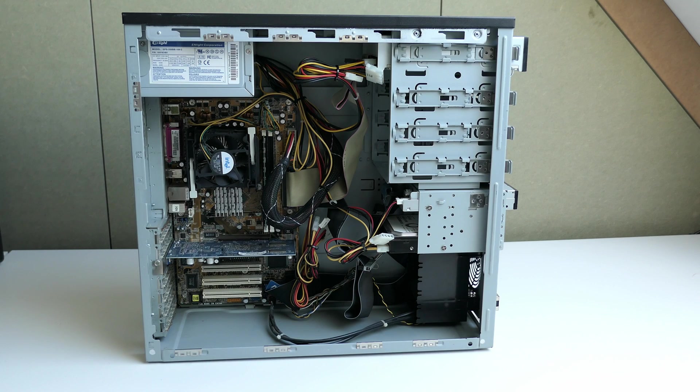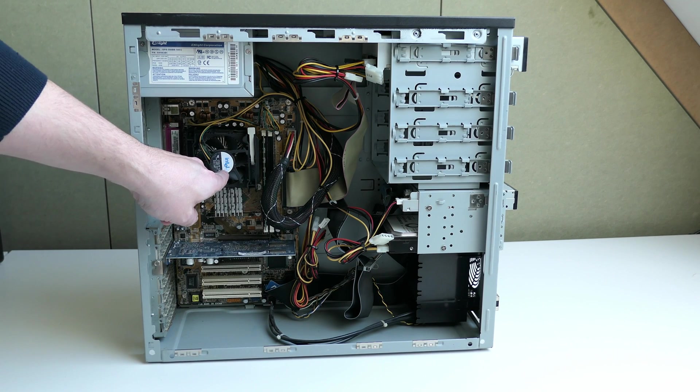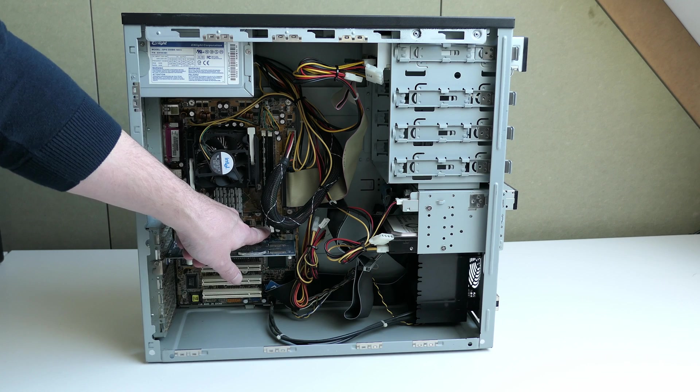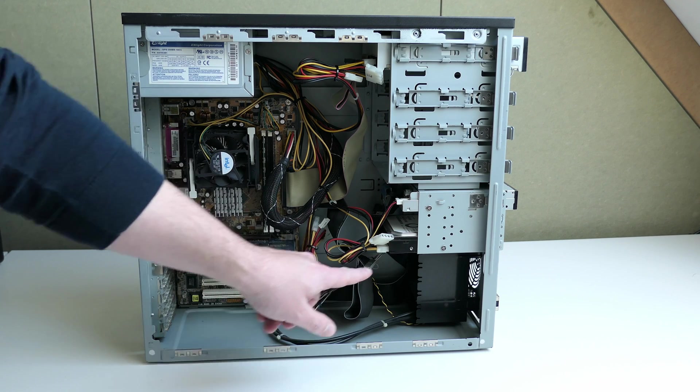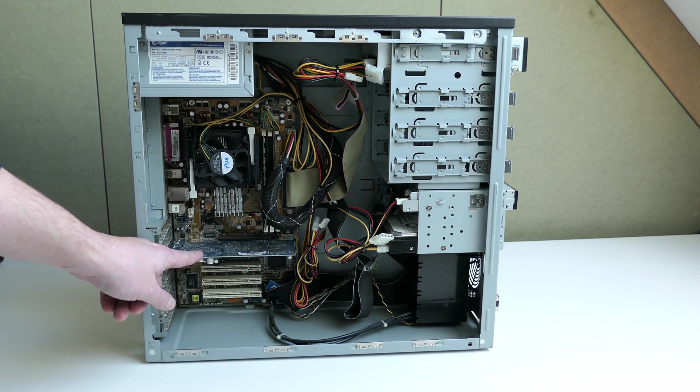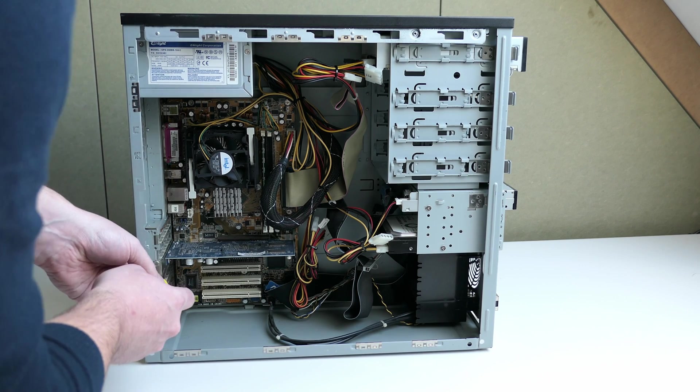Inside the case we can see the CPU, a single DDR memory module, the IDE hard disk, and that GeForce MX4000 video card. Let's take that one out first.